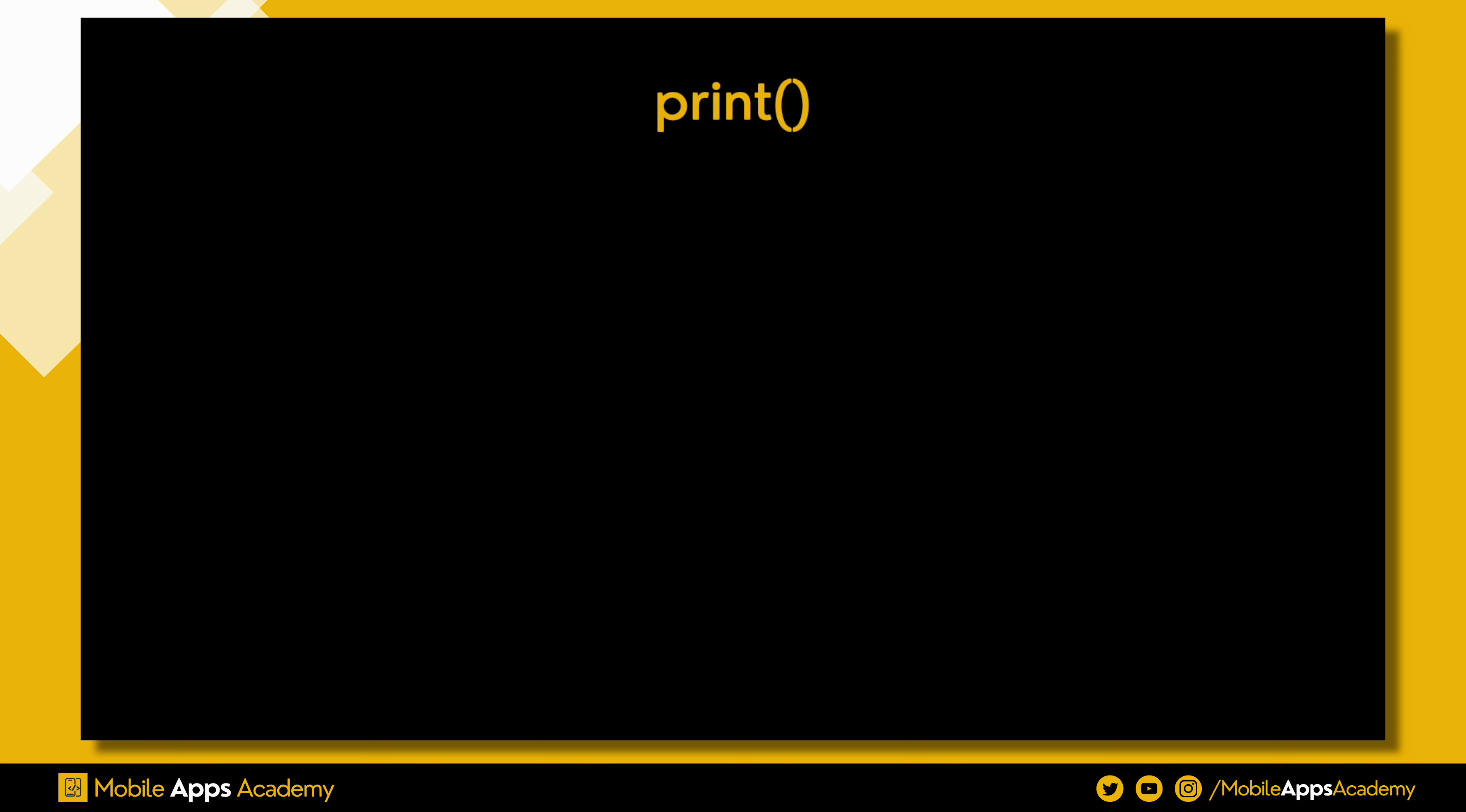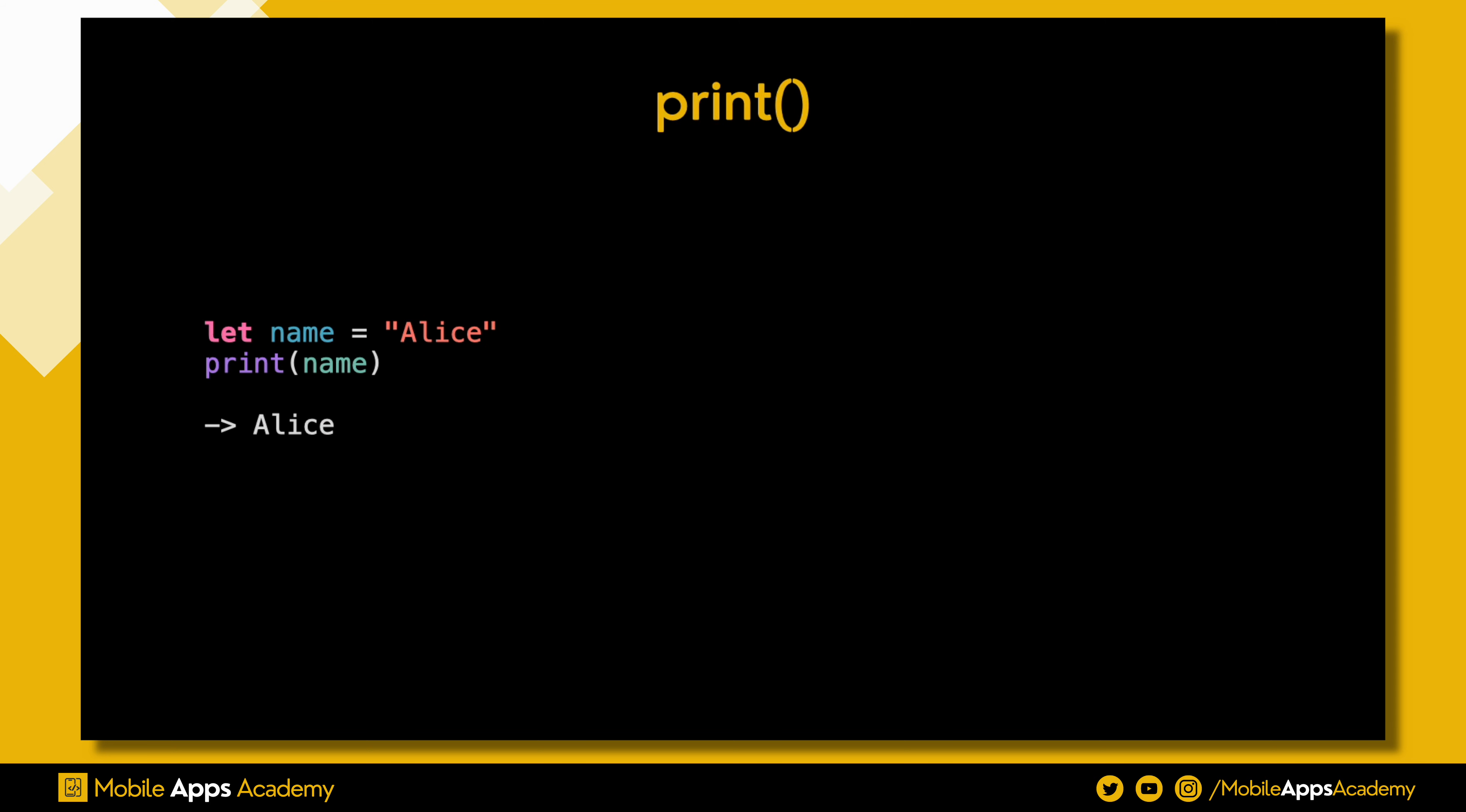The print function is used to output a string representation of a value. It's straightforward and great for quick checks. With print, you get a clean readable output of a variable value.